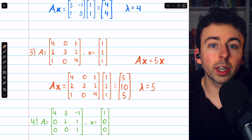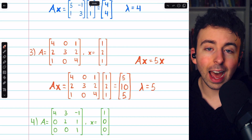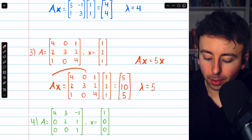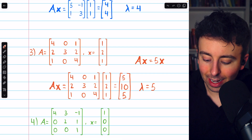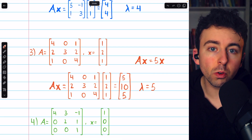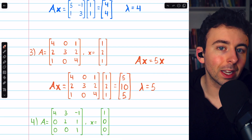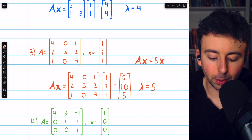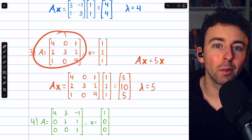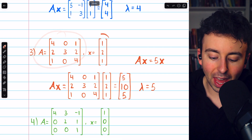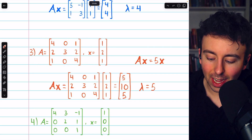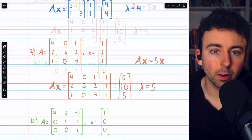In each case, we're confirming the given vector is an eigenvector by showing that when we multiply it by A, we just get a scalar multiple of itself. This is unusual — if you pick a random vector and multiply it by A, you're probably not going to get a scalar multiple of that vector. But with x, we do get a scalar multiple of x, and that's why it's an eigenvector.